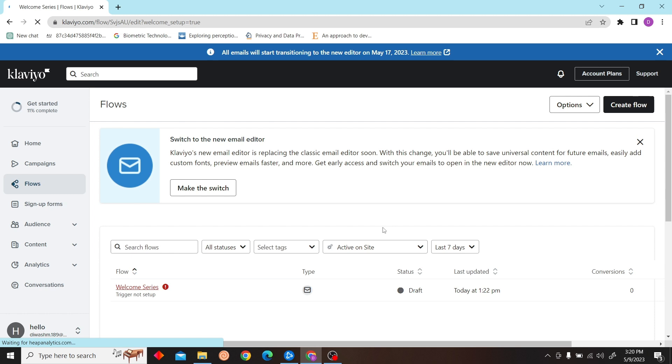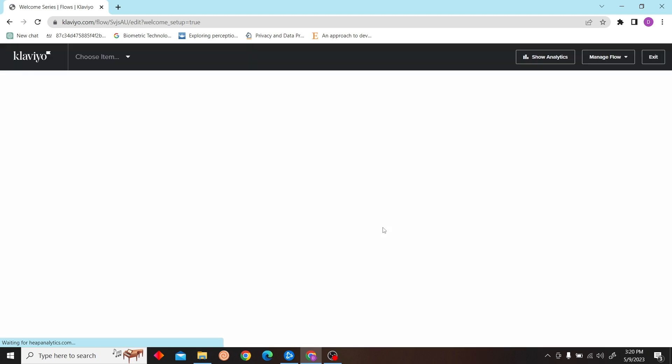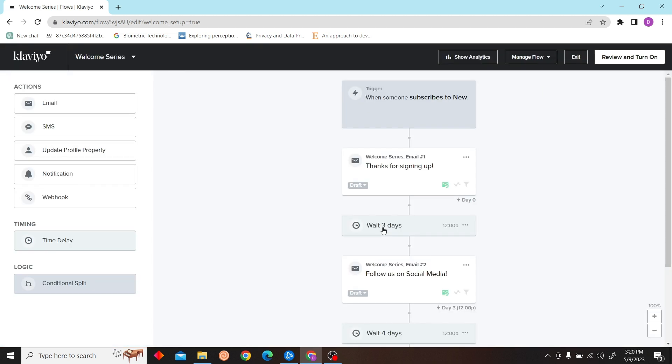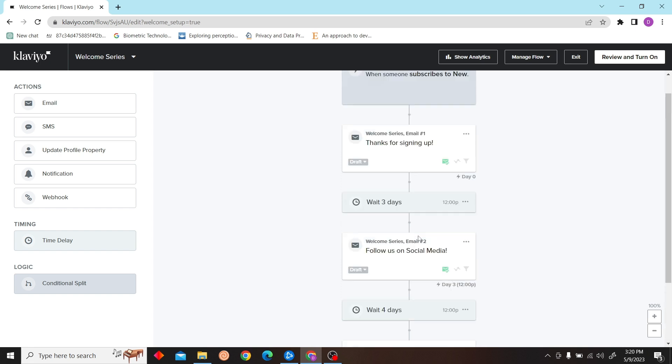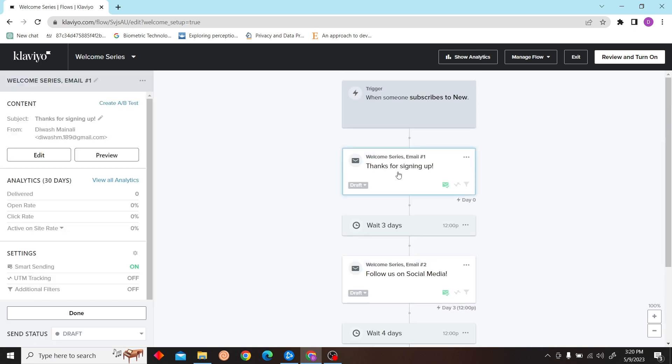Let's continue. From here you can edit your flows, whatever you want to do, you can set up over here.